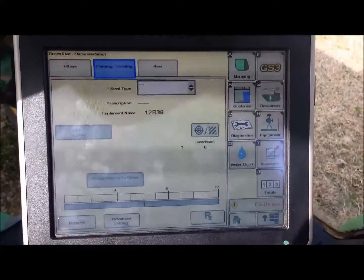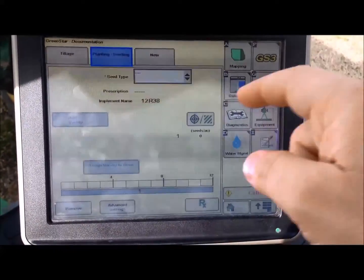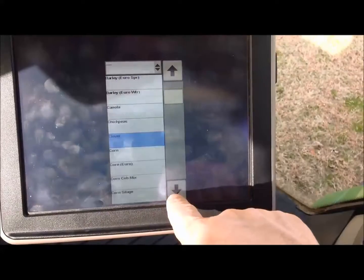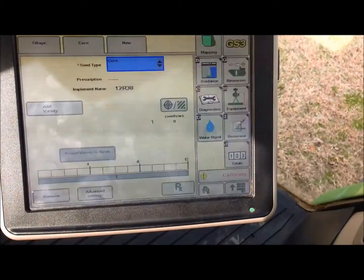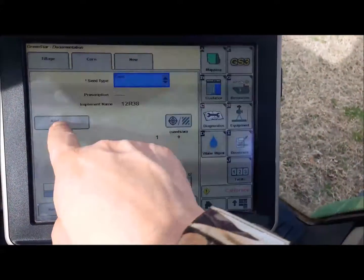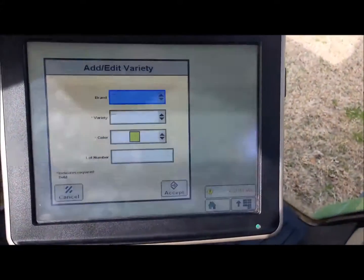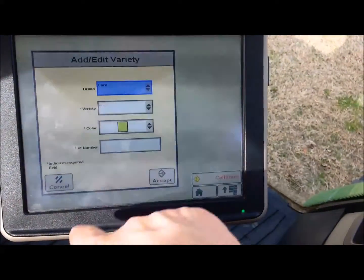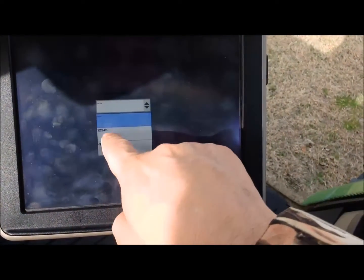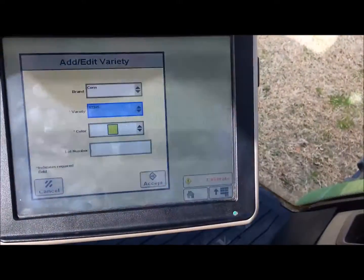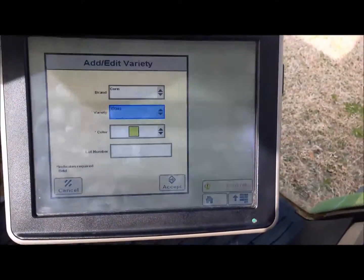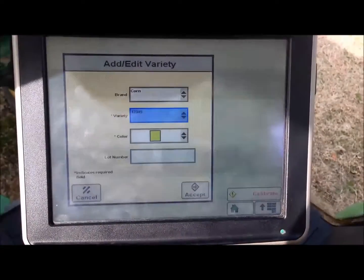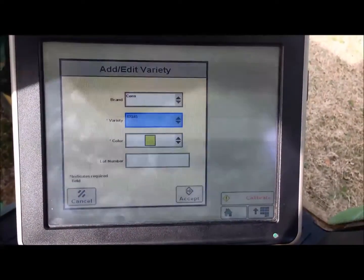We are going to set up everything required in here. Seed type would be corn, then click on Add Variety. In this case we are planting corn and the variety is 12345. To be more specific, you would put in the brand and the variety that you want.